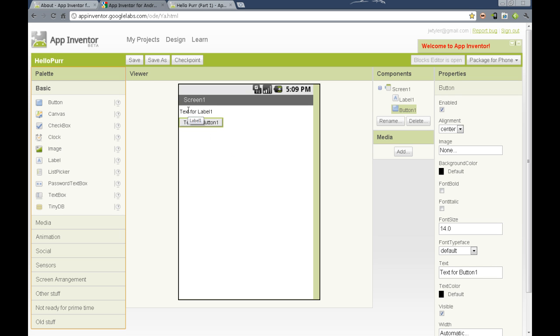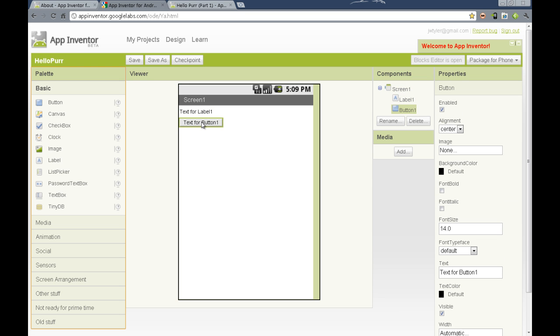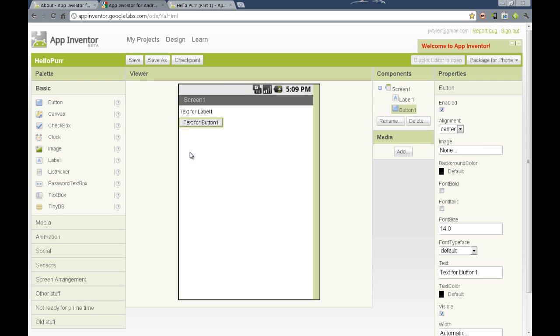So we see we have added a label. When we select a component in the viewer, the properties in the properties column on the right side of our design interface changes. Each of these properties change the look, the feel, or some interactive element of the component we selected, such as this button here.